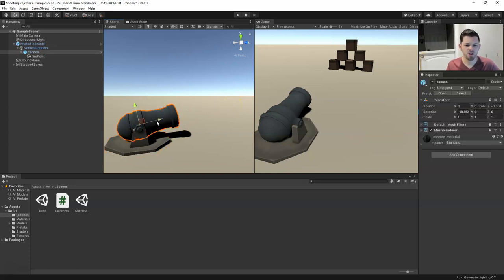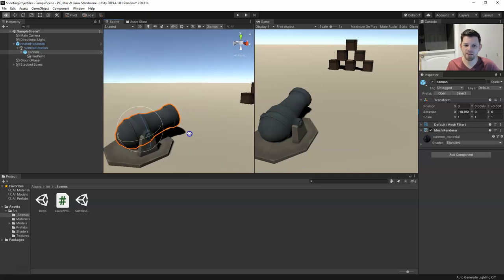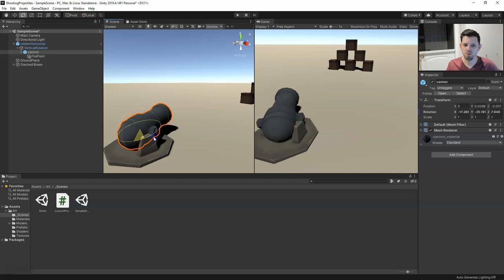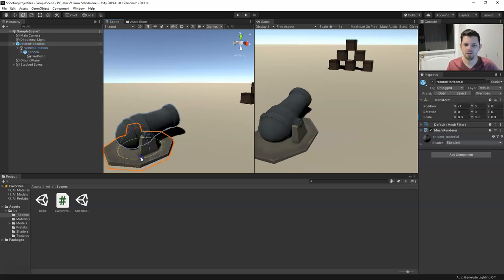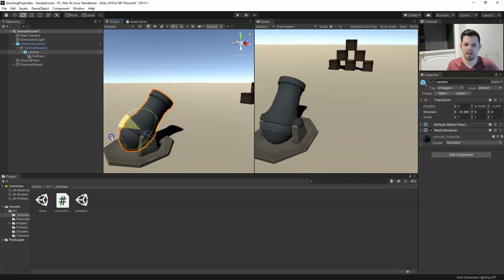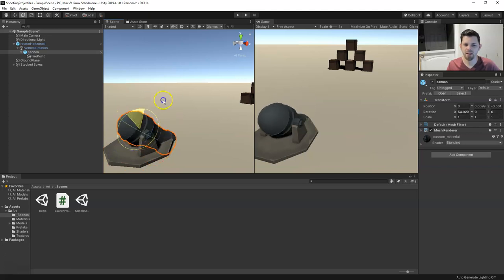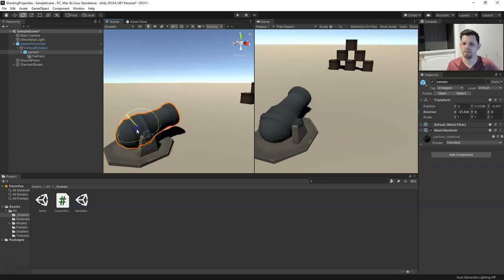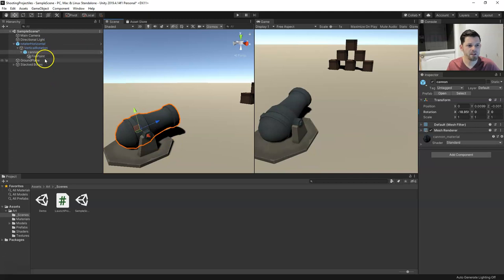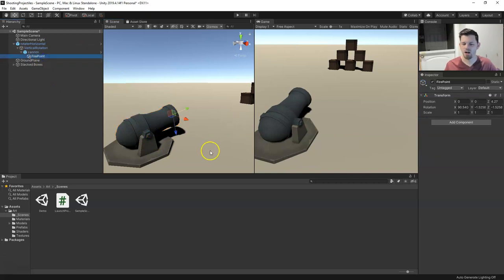Later on, let me know in the comments if you'd like to see how to set this up using the mouse cursor to rotate — rotating the base as well as rotating the cannon up and down wherever the mouse is. We could do several fun things with that. But let's go on to firing and launching our projectiles.